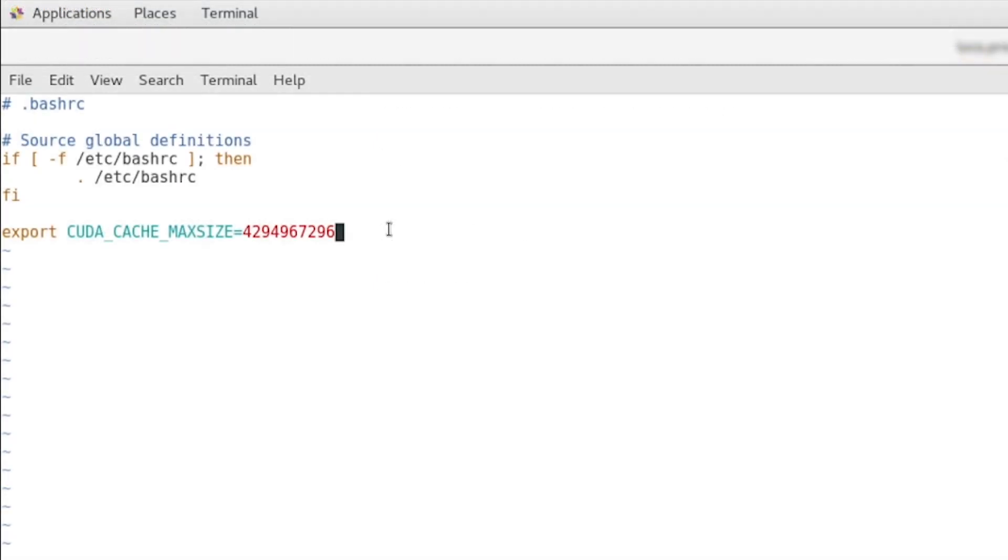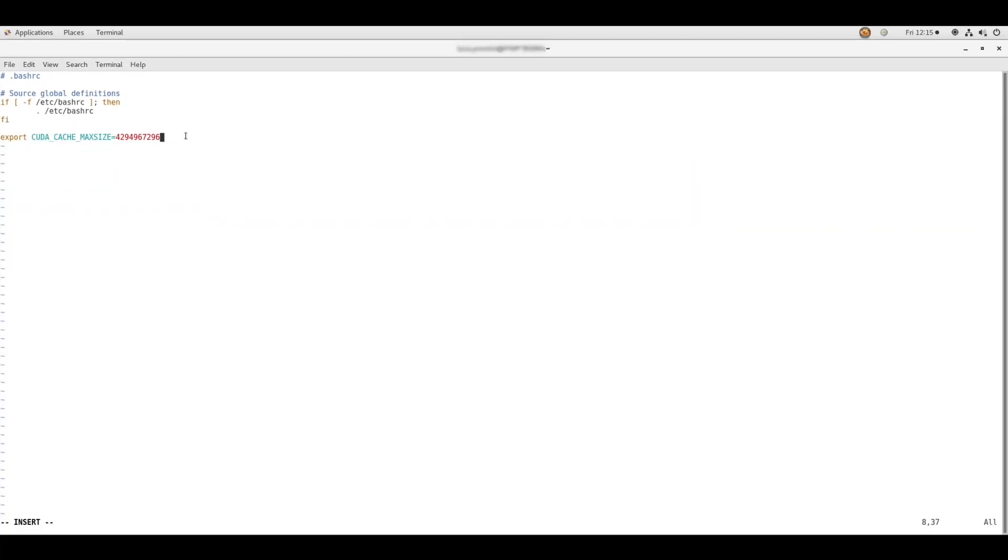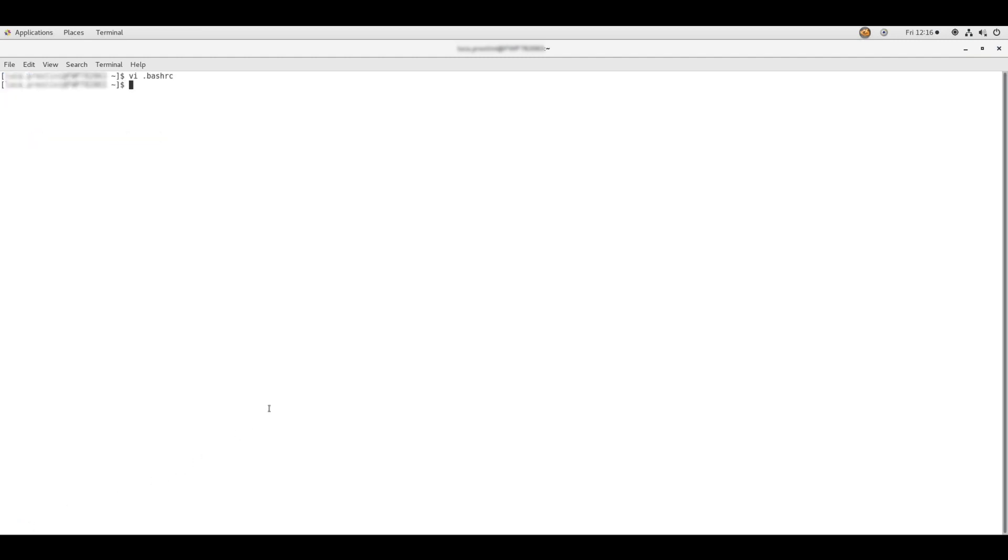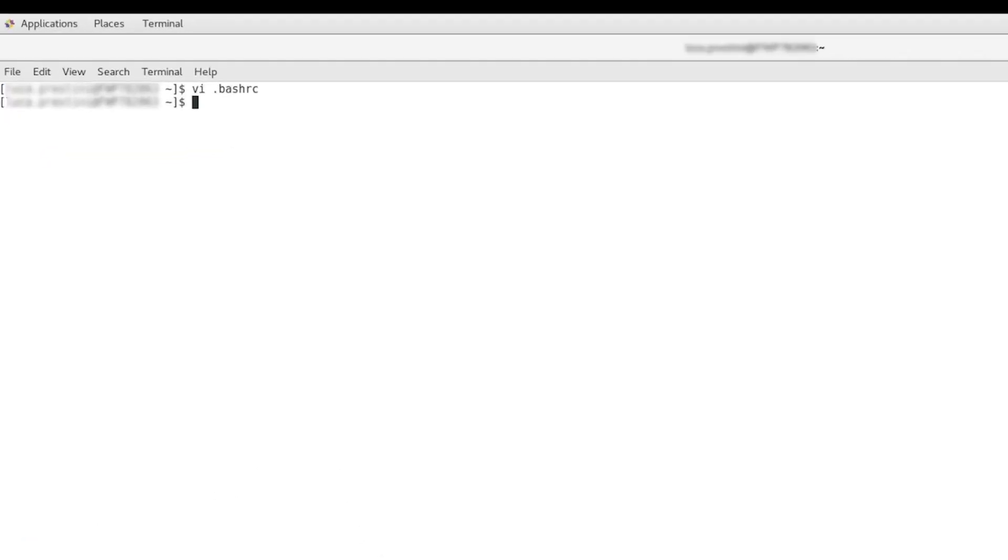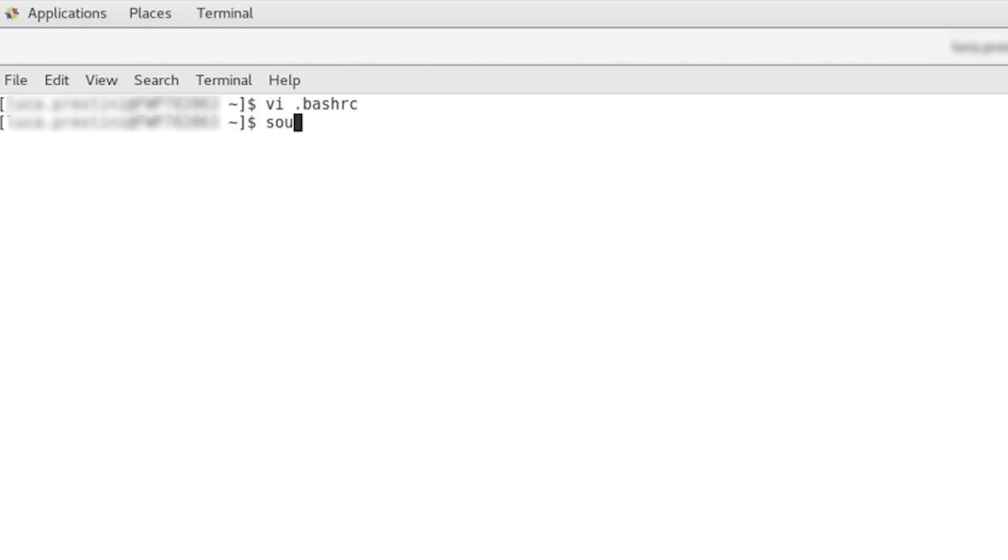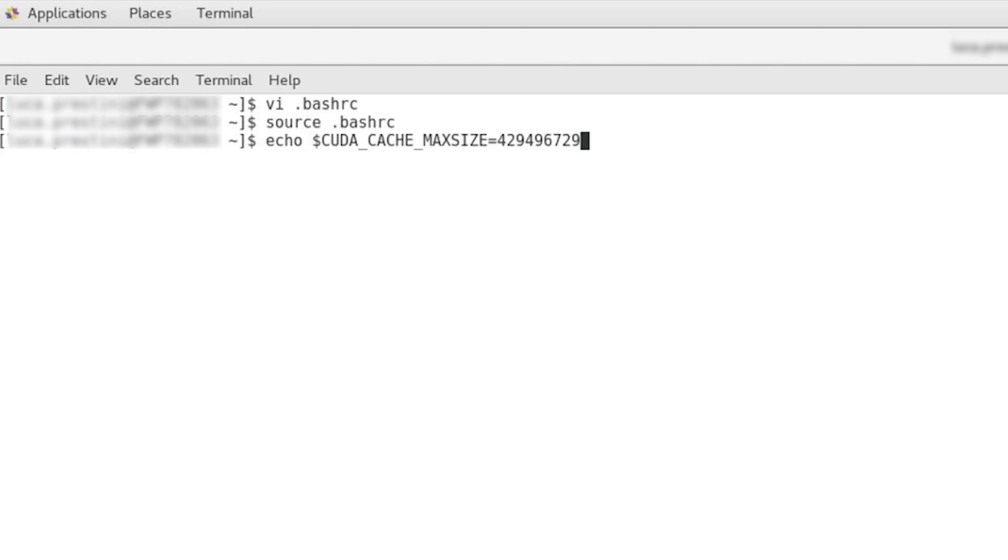Hit escape to close the bashrc file, then press colon to enter write mode. Type wq! and press enter to write, quit, and overwrite the file. To make sure the bashrc gets loaded, type source .bashrc to load the changes. To double check if it worked, type echo $CUDA_CACHE_MAXSIZE. Press enter and it should return the value.